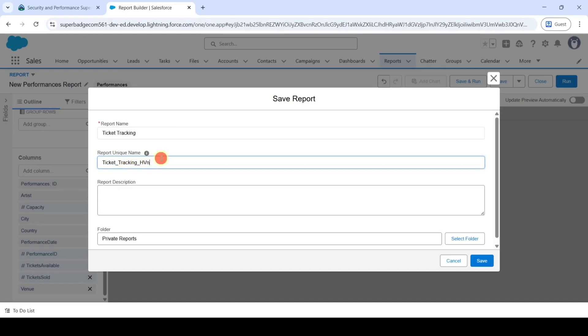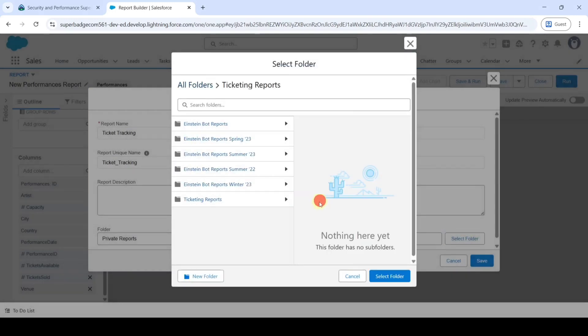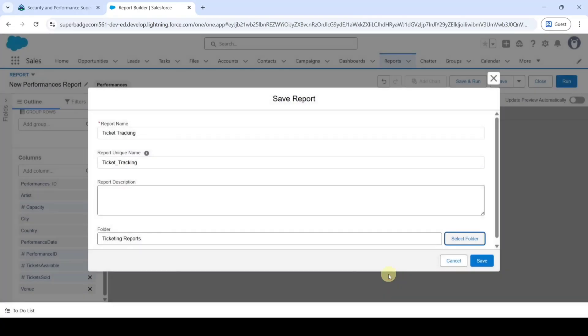Then select the folder. Click on the Select Folder button and here select these Ticketing Reports and then click on this Select Folder. After adding the report name and also selecting the folder click on the Save button.